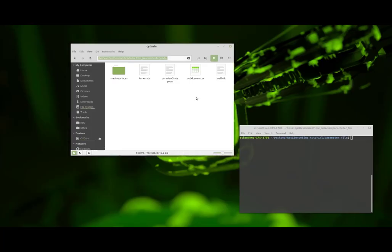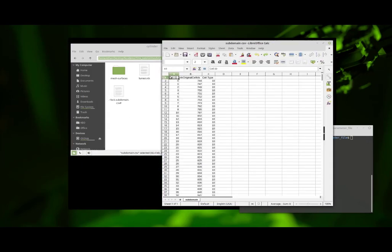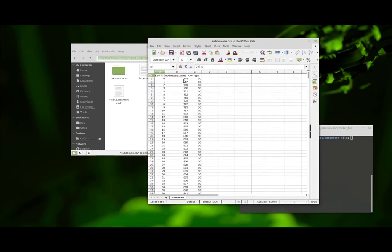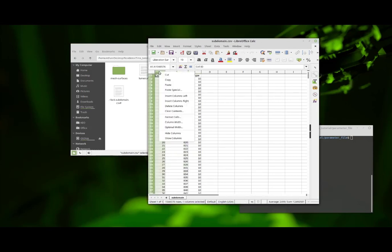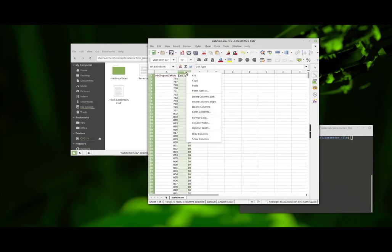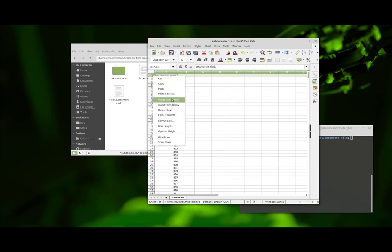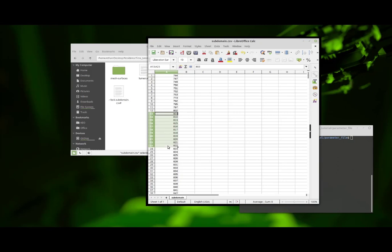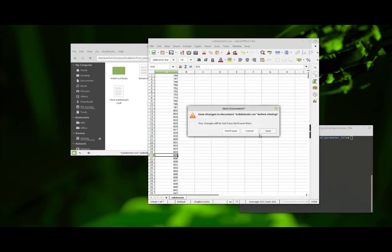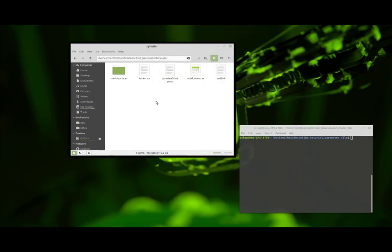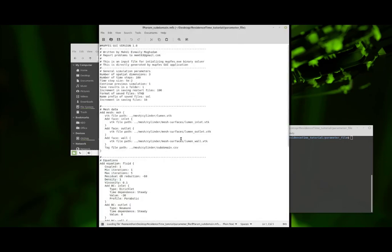Once you have that list of cell IDs, you need to clean it up so that the solver can read it. Open it with whatever program reads CSVs. Delete everything except the VTK original cell IDs — delete the other column and the header row — so you're left with only the actual cell IDs. Then save the file.